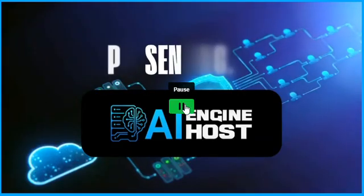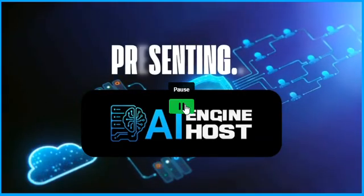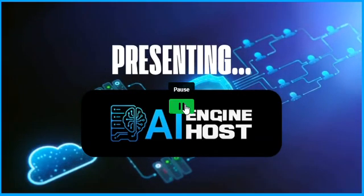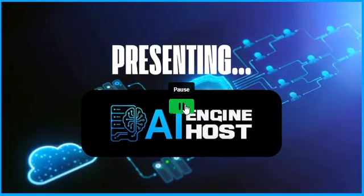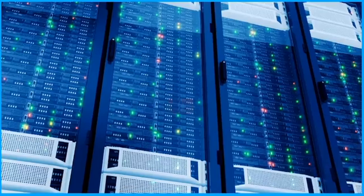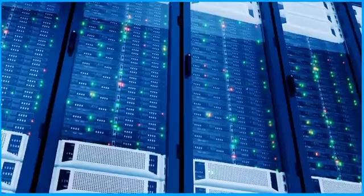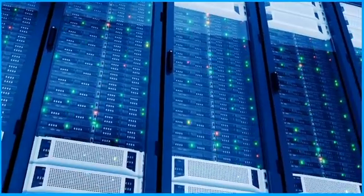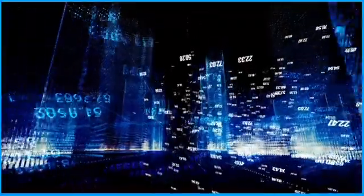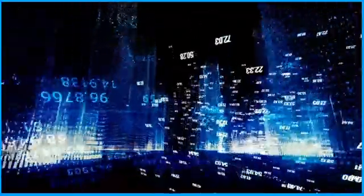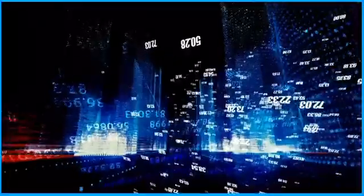Presenting AI Engine Host, the world's first AI-optimized NVIDIA GPU-powered unlimited hosting platform, built for speed, scalability, and smart automation.